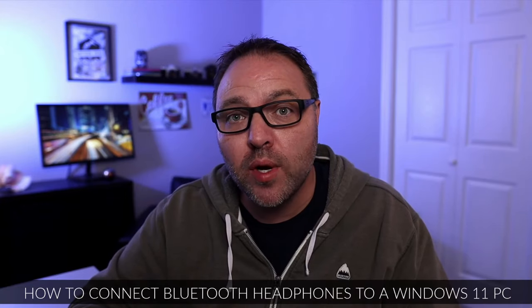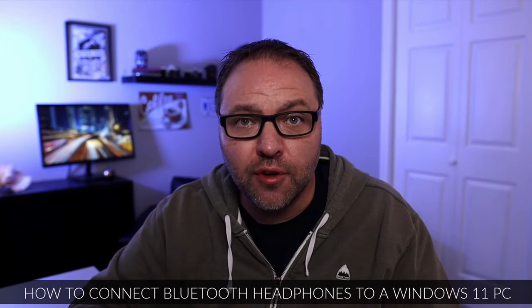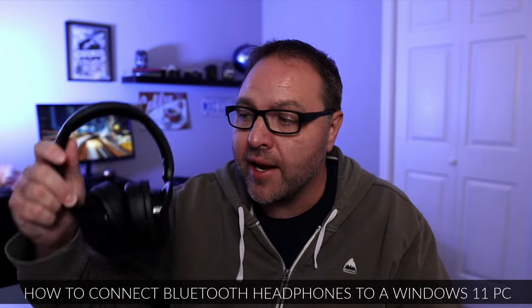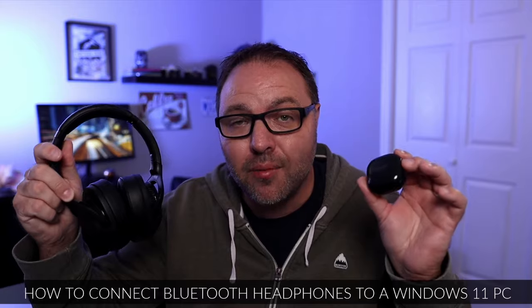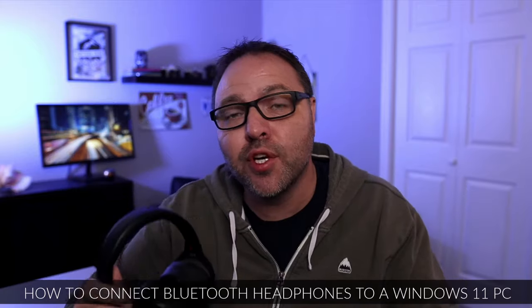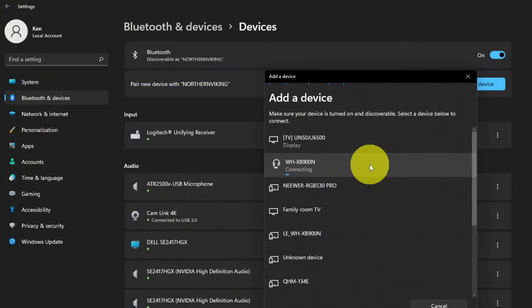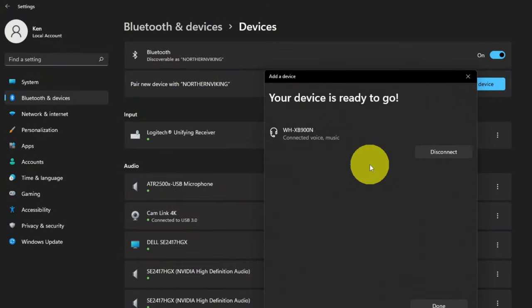Hey everyone, today we have a quick Windows 11 tutorial for you. We're going to be showing you how to connect your Bluetooth headphones or earbuds to your Windows 11 PC. It's really quite simple to do in the settings. If you're new here, my name is Ken, this is Northern Viking Everyday, and we bring you videos on reviews and how-tos, so please consider subscribing so you don't miss out on any upcoming videos.